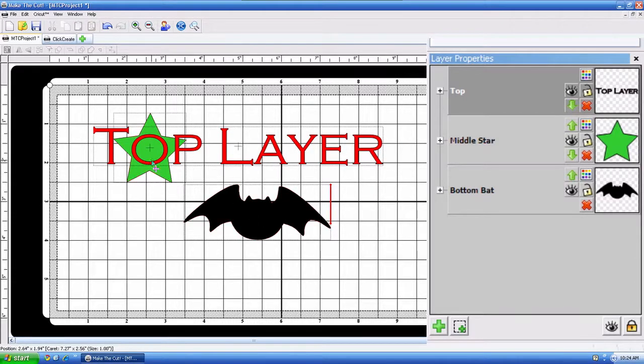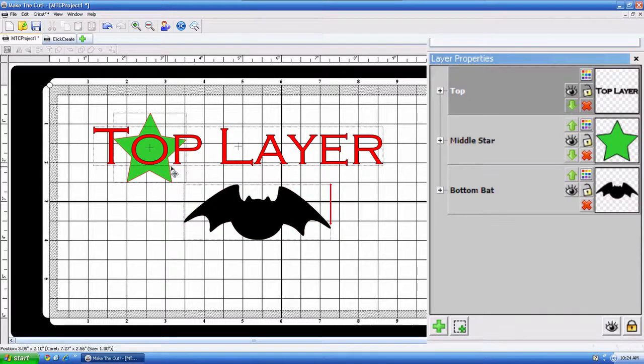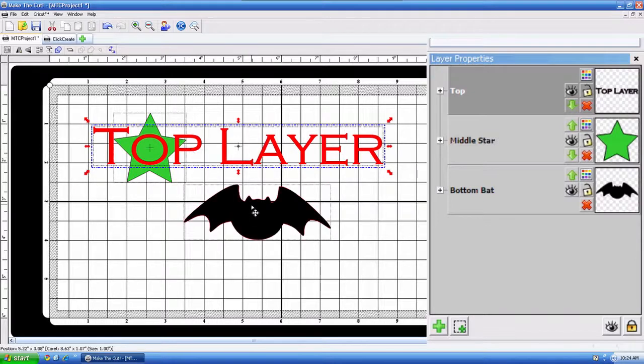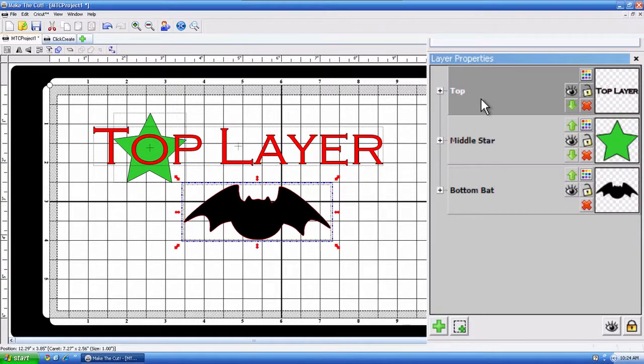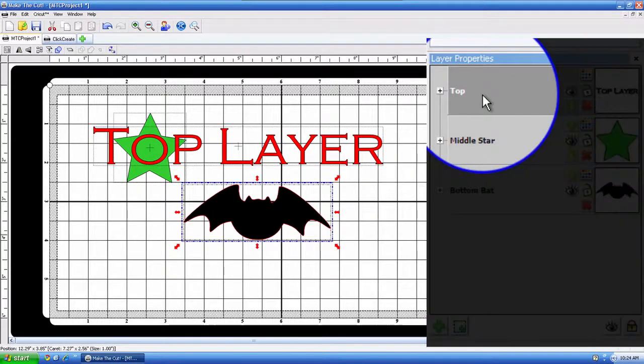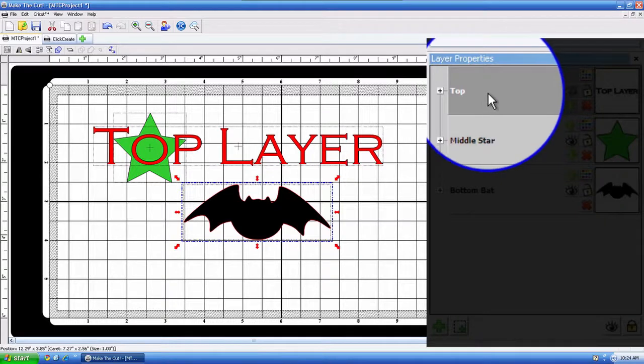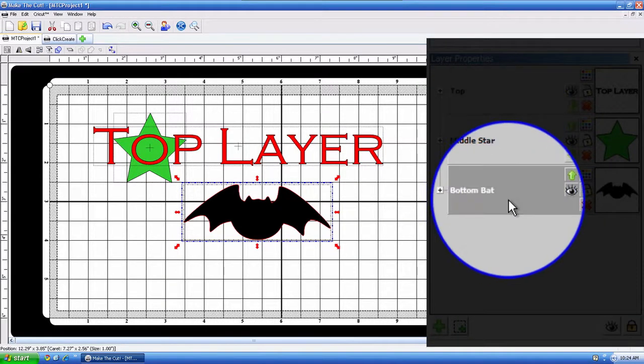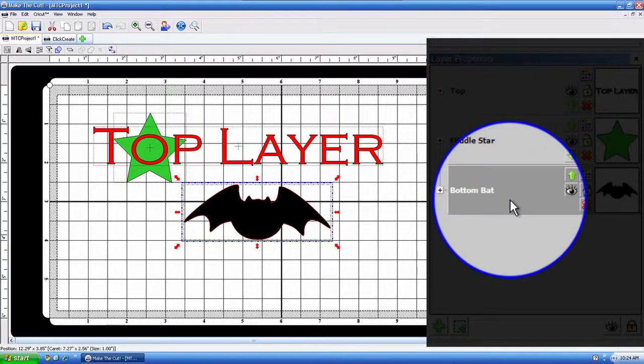So, first of all, you can think of Layers as a sandwich. For example, this top layer right here would be the bread as well as the bat because over here in the Layers panel, I have that top layer text is on top.